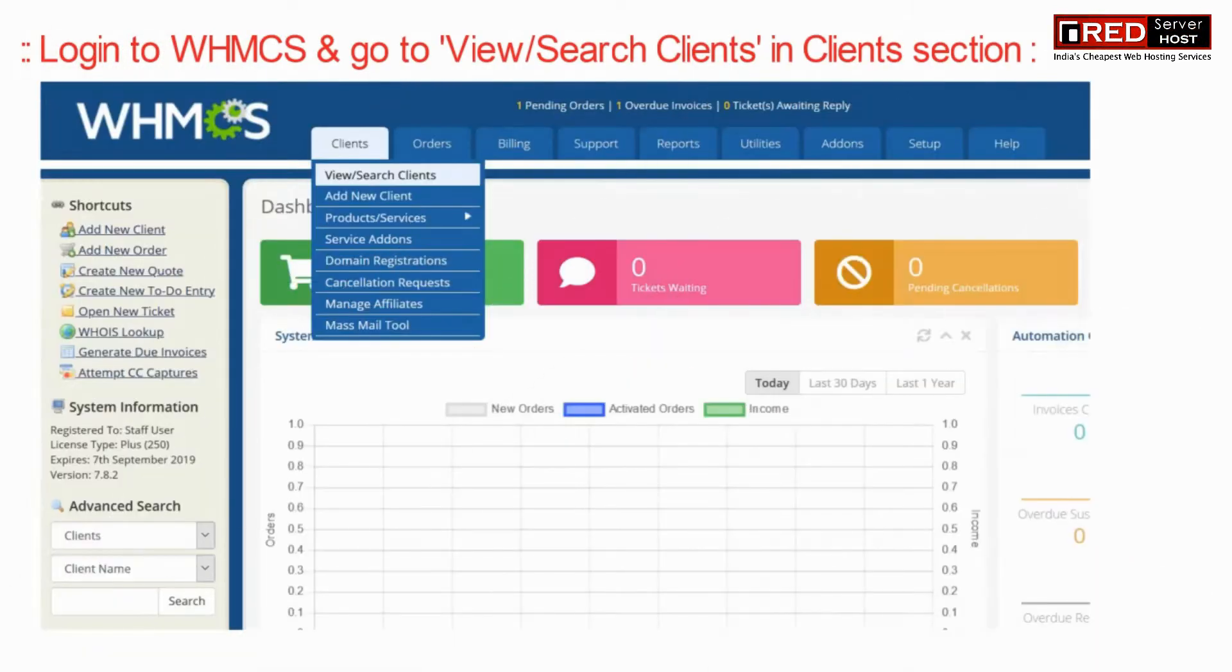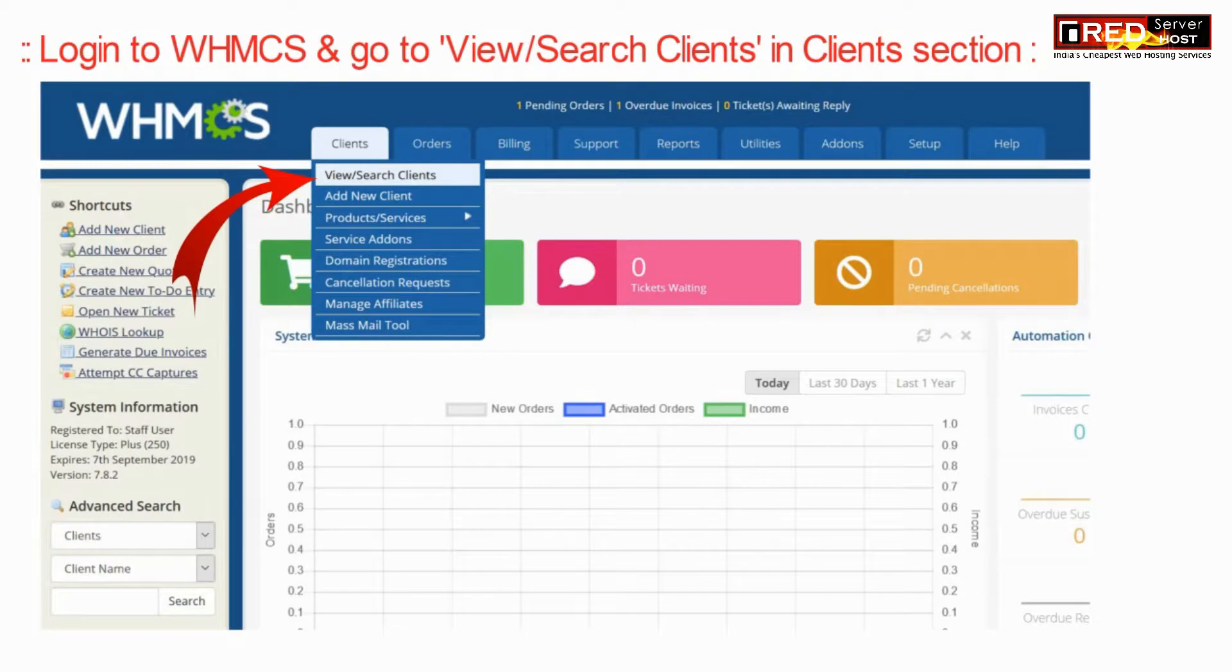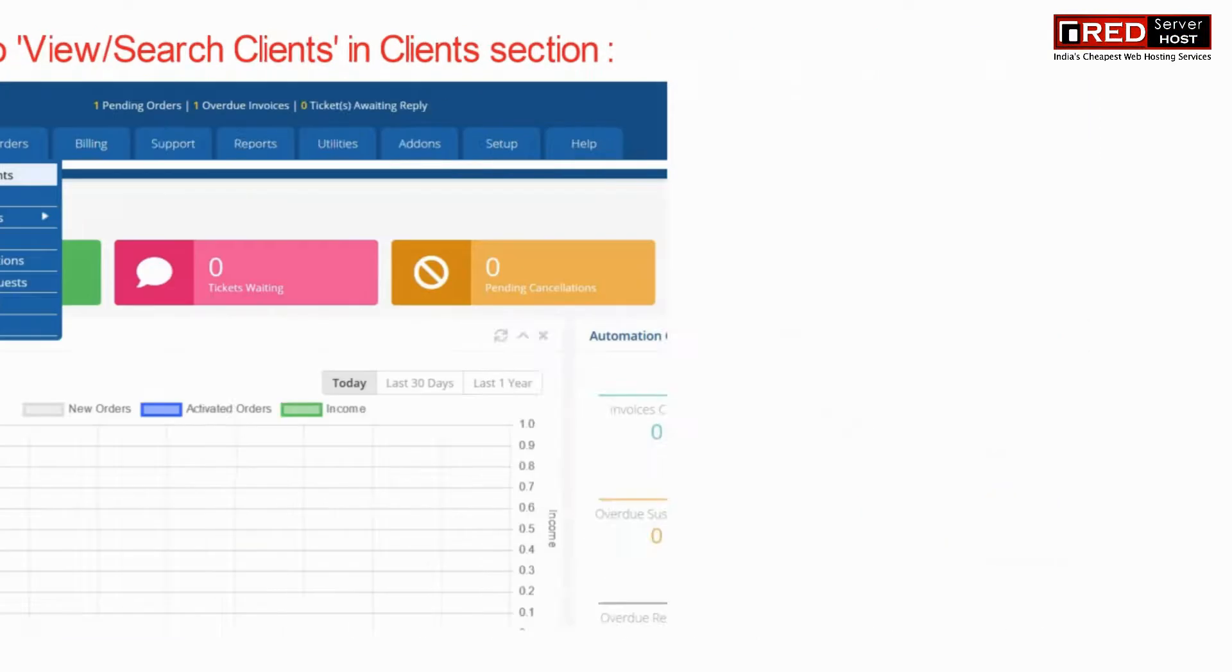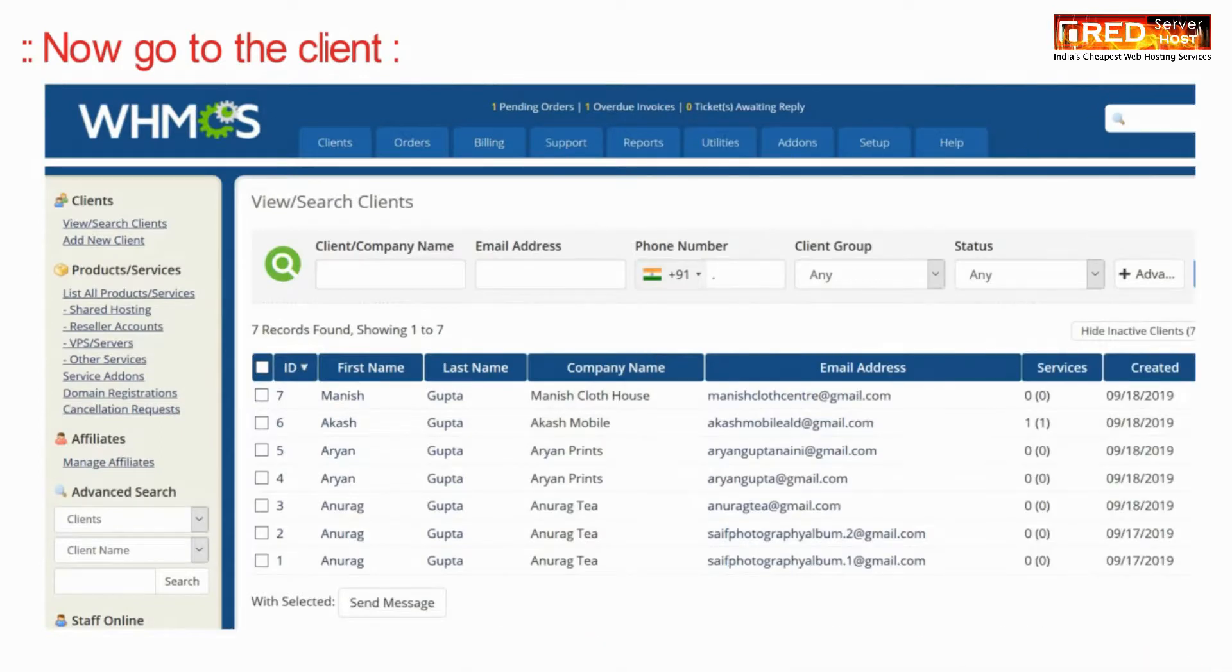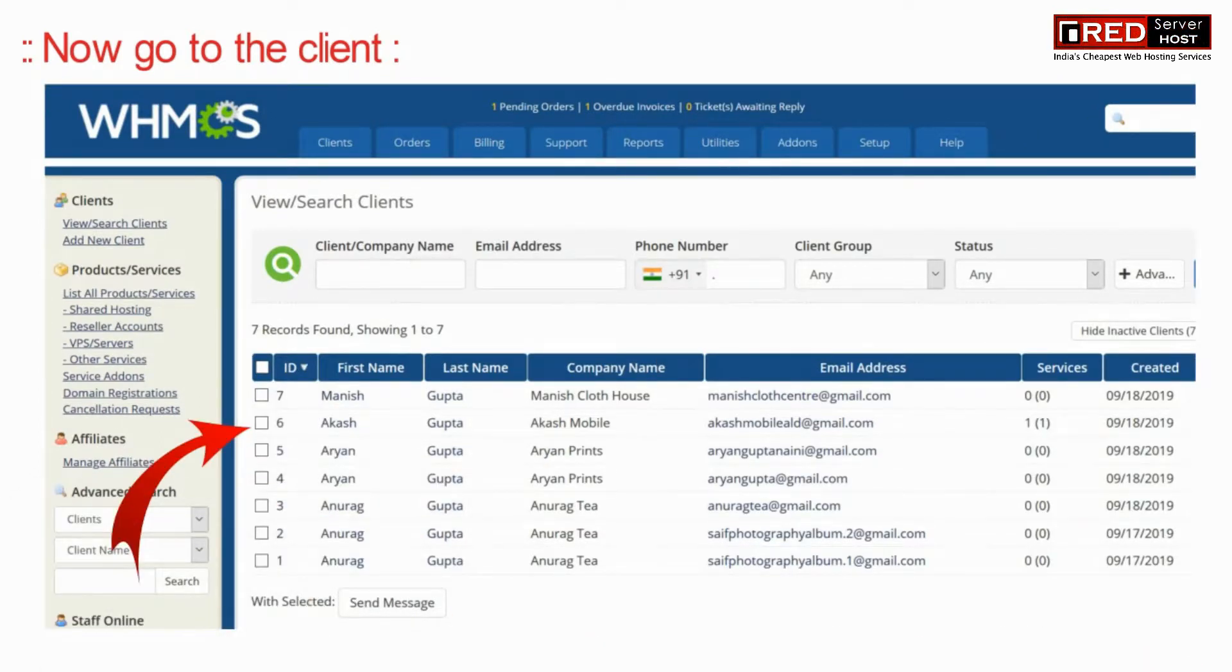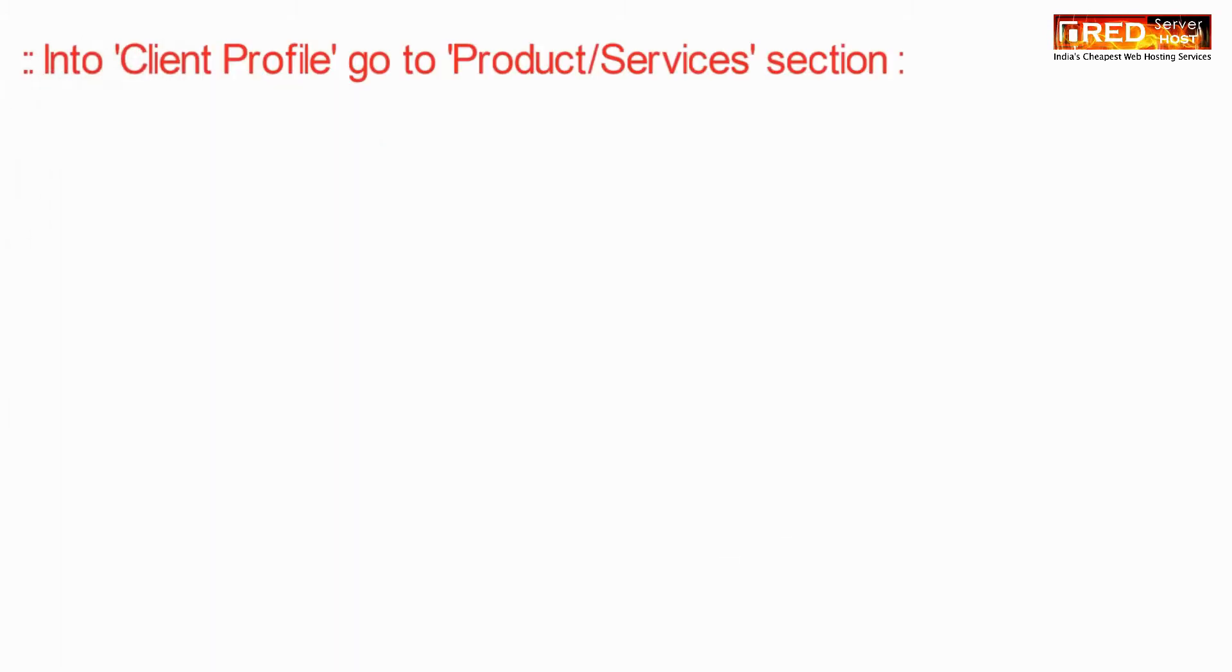For that, login to WHMCS and then go to view search clients section inside clients. Now go to the respective client for which you want to suspend a service.